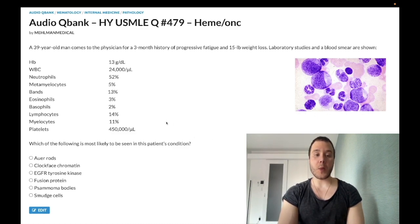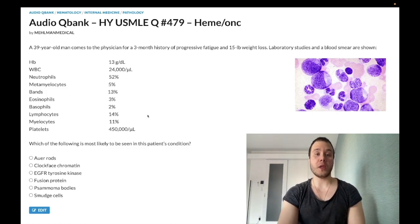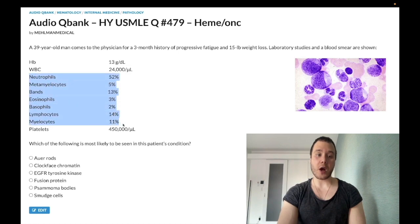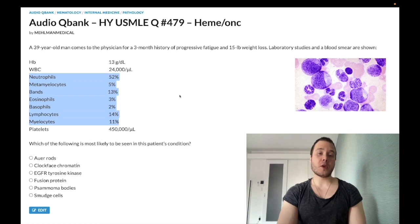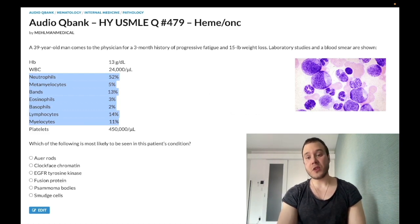If they want AML on USMLE, there are two ways it'll present. The first: they'll give you hemoglobin and white blood cells similar to what we have here, but rather than listing out all these cells, they'll just say '30% blasts' or '50% blasts.' That's it — literally all they're going to say, and the answer is just AML. Or they'll give you the Auer rods.